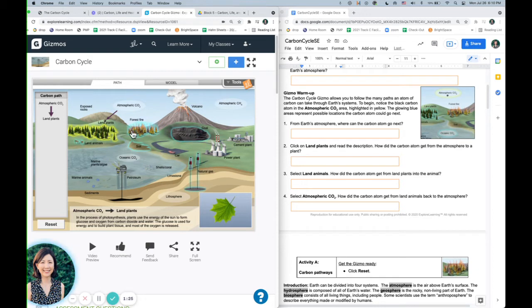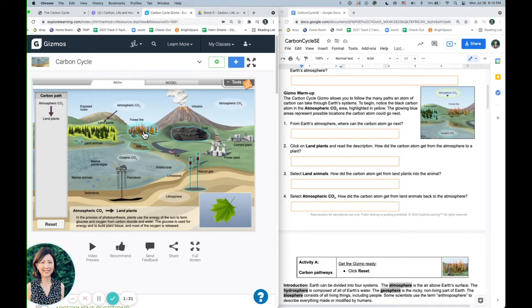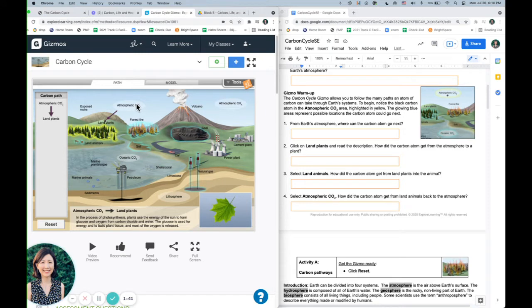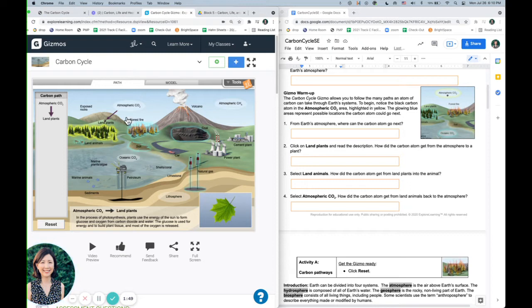And if you notice, there's a couple other areas glowing blue as well. And I can go to another destination for this carbon molecule, because remember, carbon is just moving through, but it's not being created or destroyed. It's just cycling, which is why we're calling it the carbon cycle.